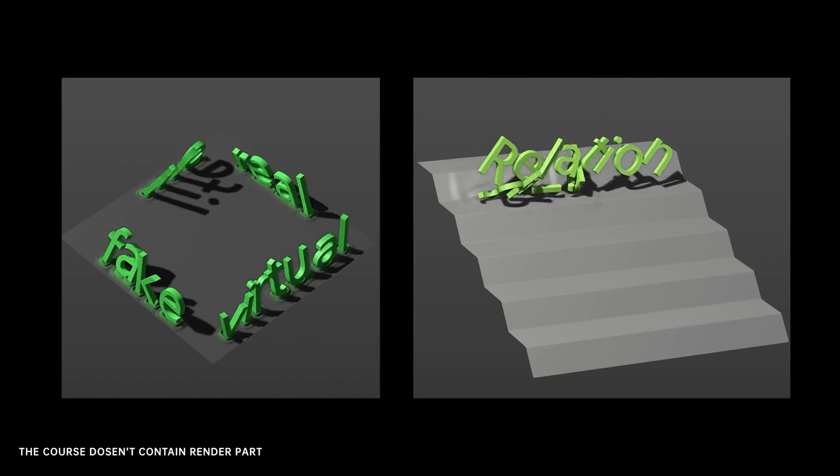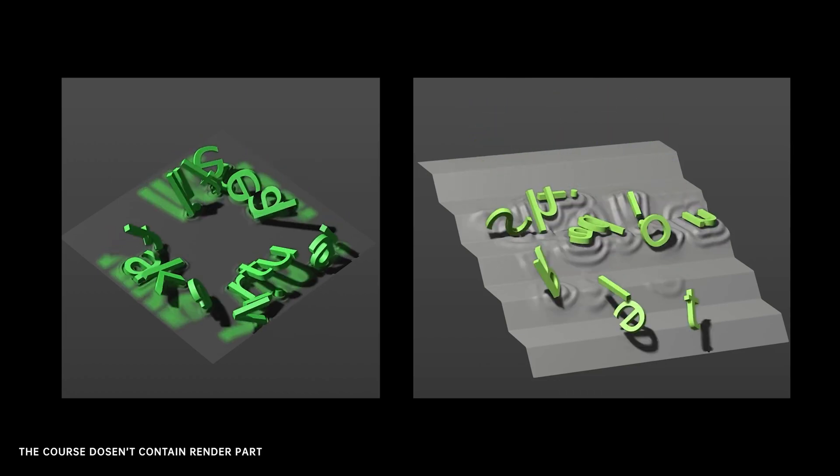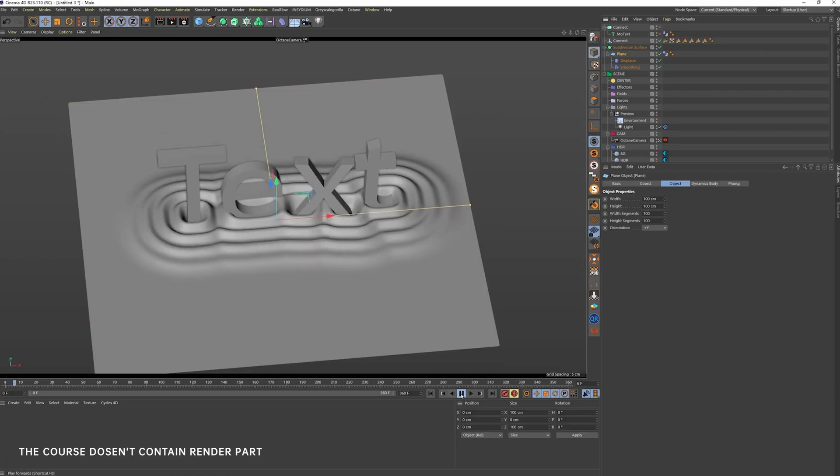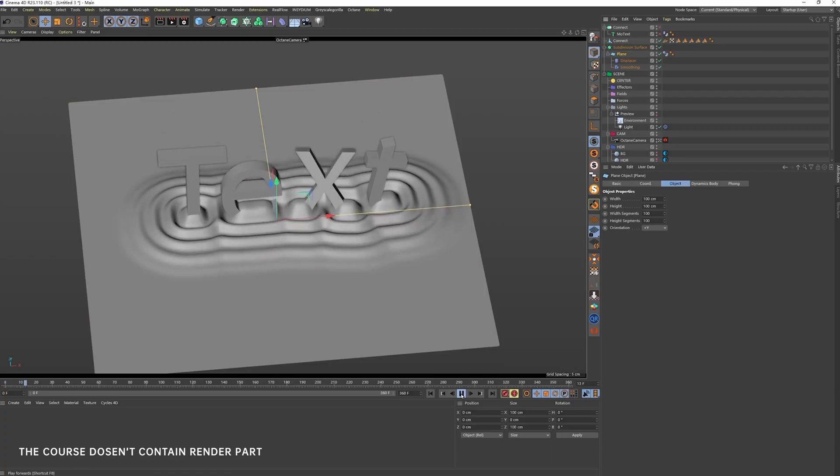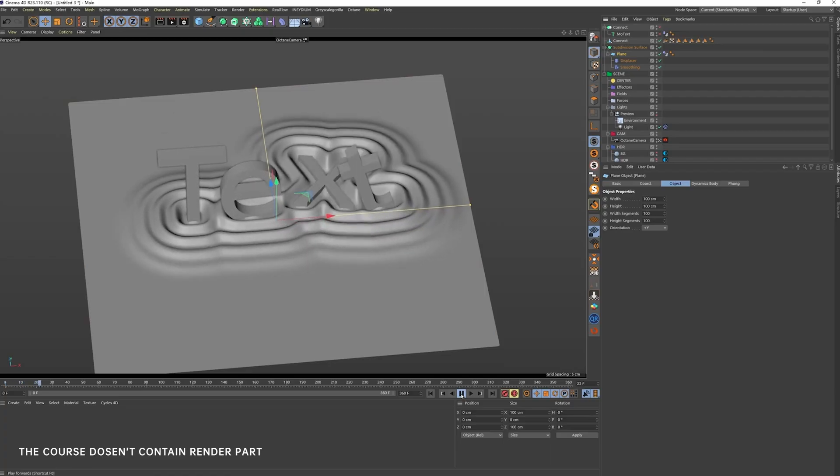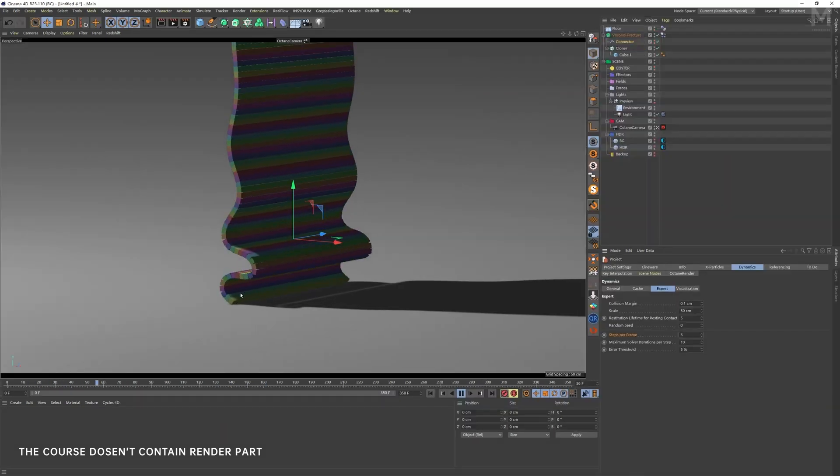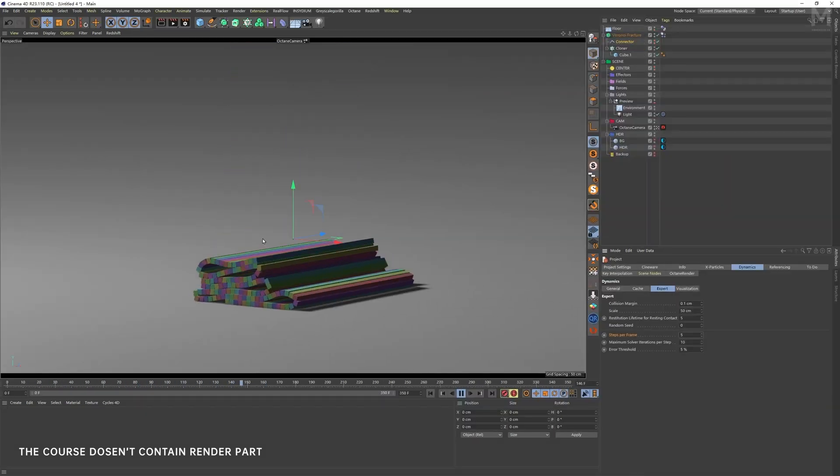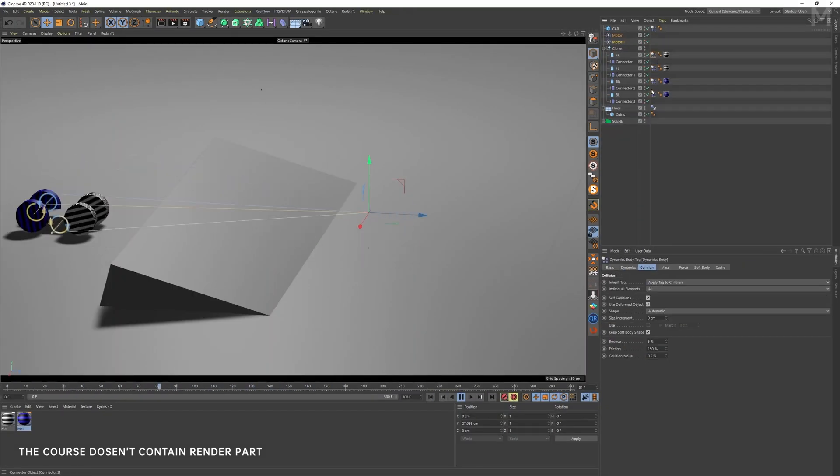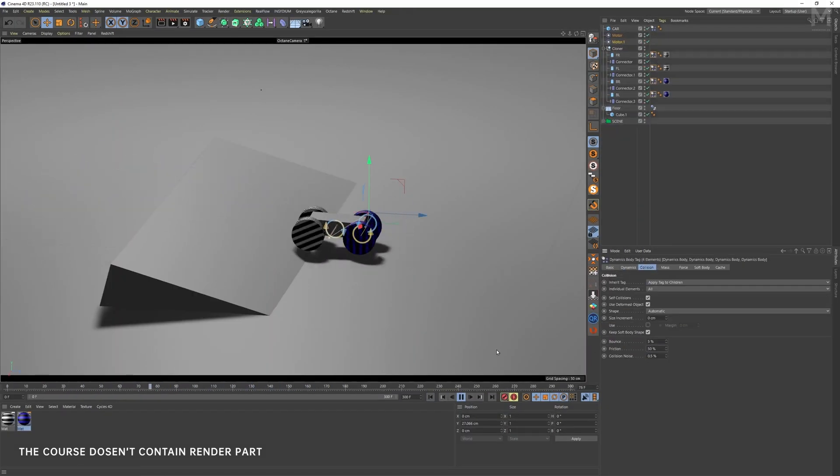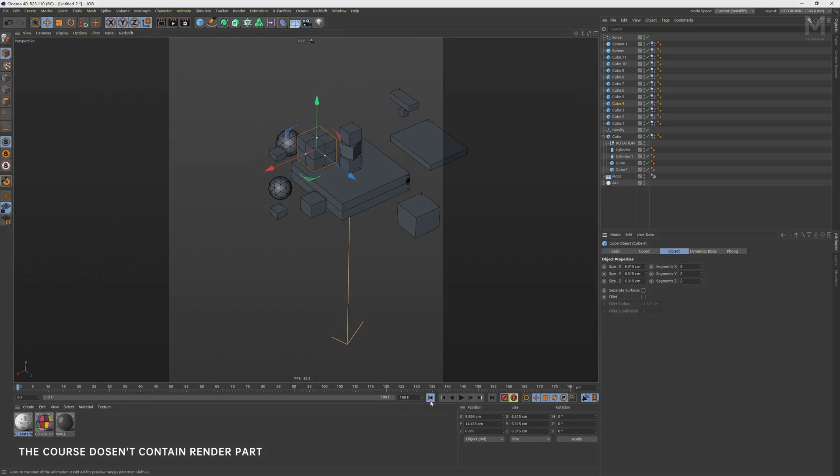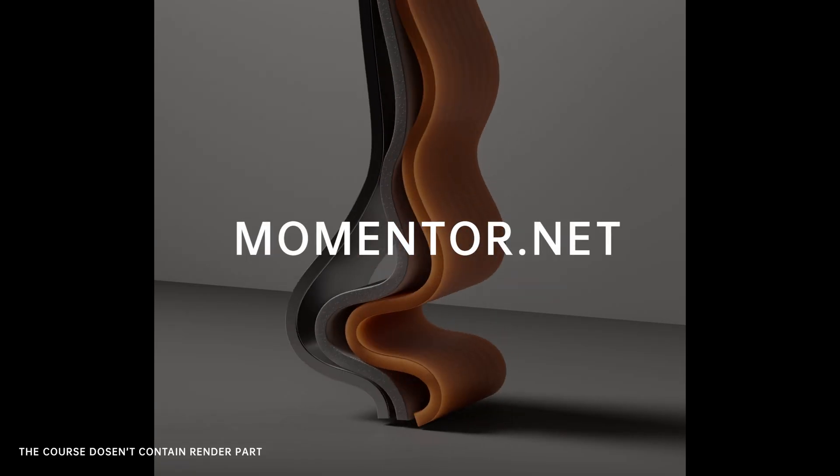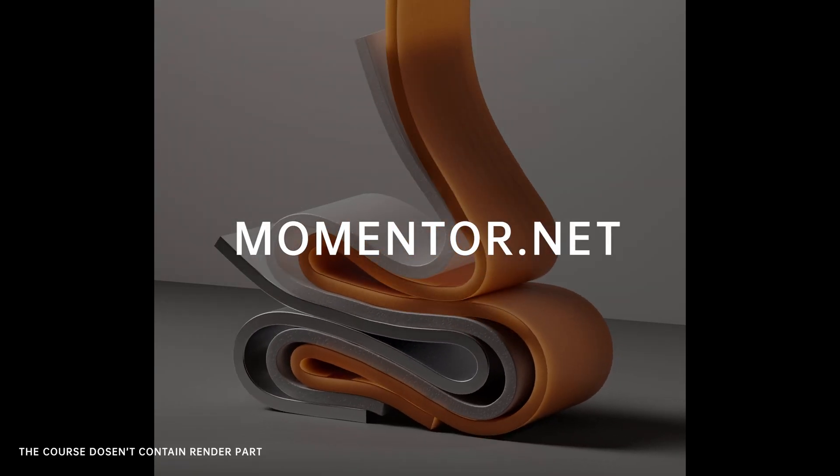This course is all about that fun, experimental vibe. Dynamics are unpredictable, so expect lots of surprises along the way. By the end, we hope you'll fall in love with what dynamics can do. For more info, head over to momentor.net. We can't wait to have you on board.